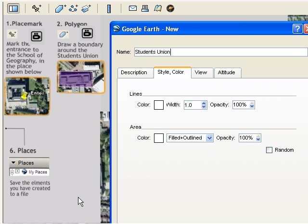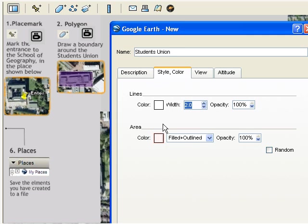I'll also increase the width of the line to make it more visible. Now click to edit the color of the polygon fill.